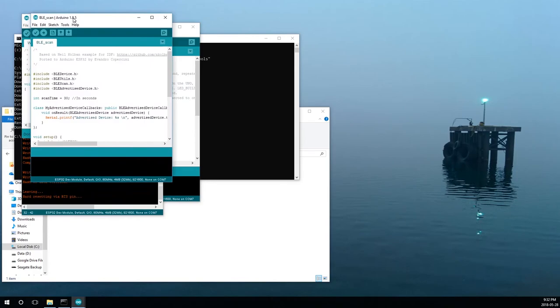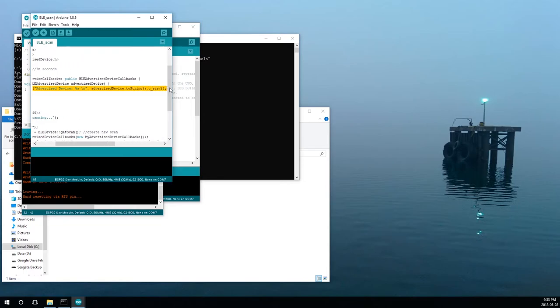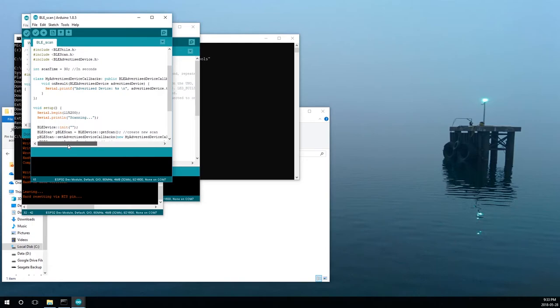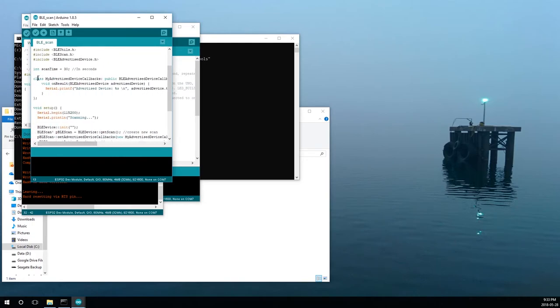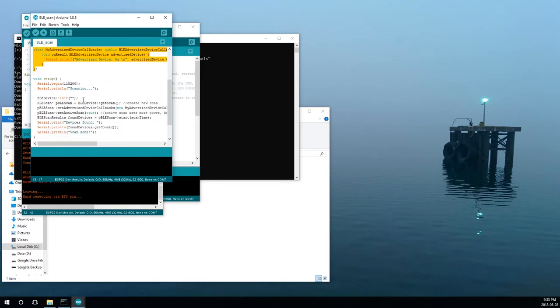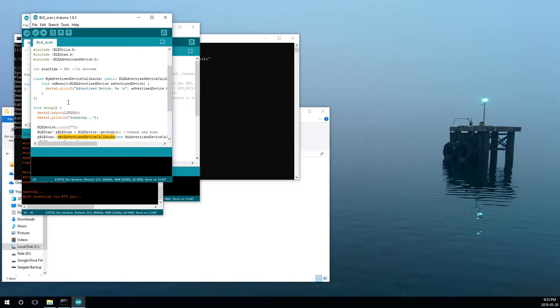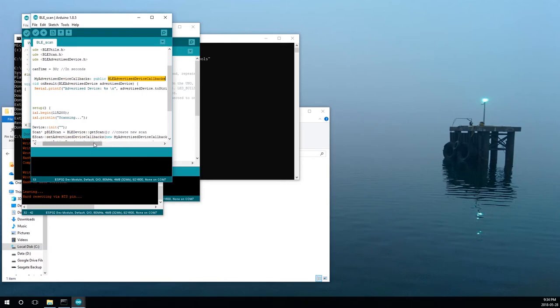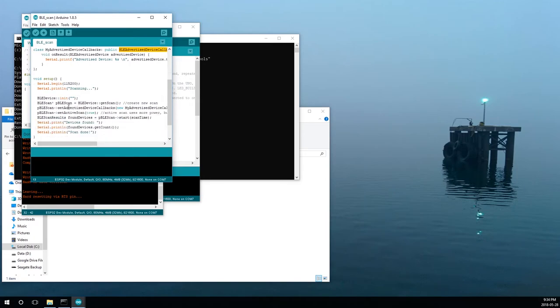So again, we'll take a look at the code. Here's our user includes. It's going to search 30 seconds. What this is doing, it's creating a new class called MyAdvertiseDeviceCallbacks. This is the piece that actually prints any Bluetooth devices that it picks up off the scan, I believe. So initialize the BLE. Here's where we scan. And then set device callback. I think this is like an interrupt. So it's creating an object based on the BLE scanning call.